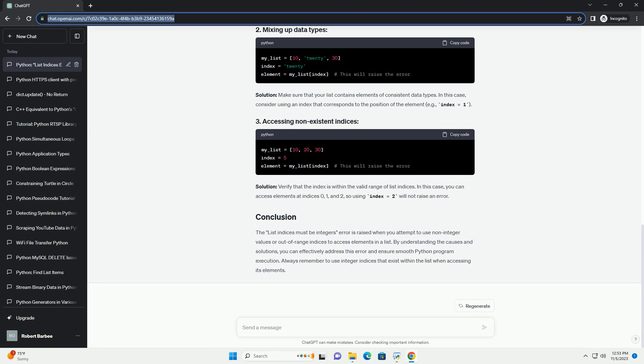Solution, verify that the index is within the valid range of list indices. In this case, you can access elements at indices 0, 1, and 2, so using index equals 2 will not raise an error.